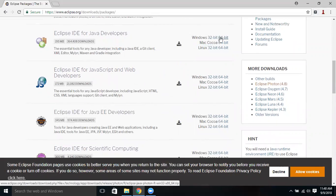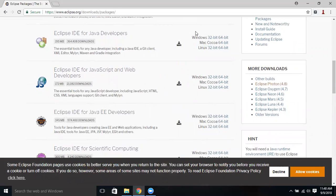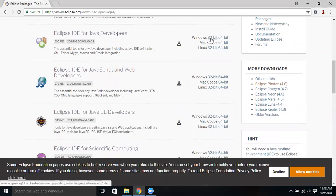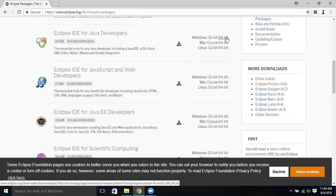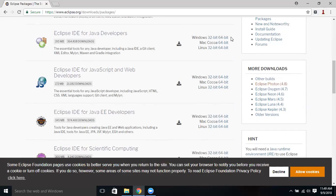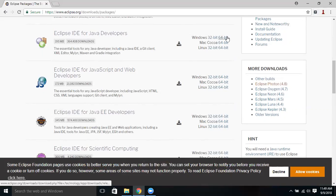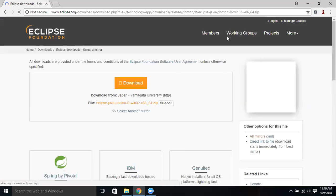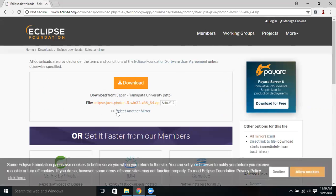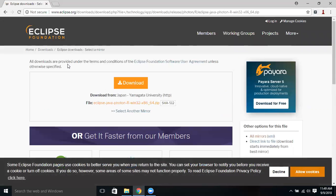It depends on what operating system you are using. If you are using 32-bit, download it by taking your cursor to 32-bit. If you are using 64-bit, just click on 64-bit. It will download the 64-bit related Eclipse IDE. Because I'm using a 64-bit related operating system, I'll just click on 64-bit.